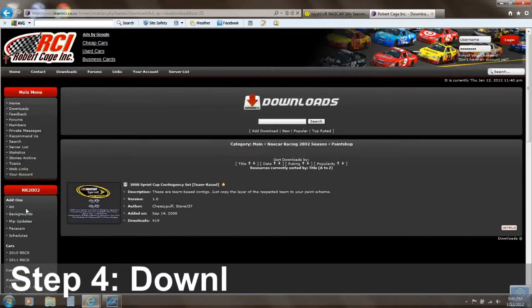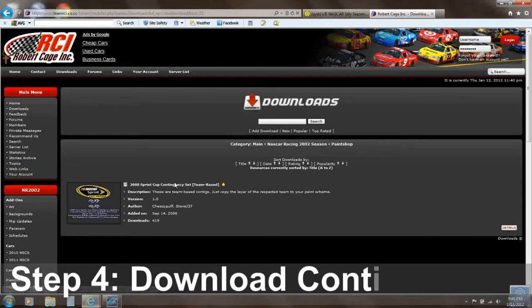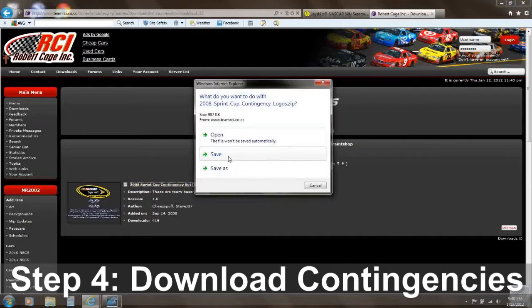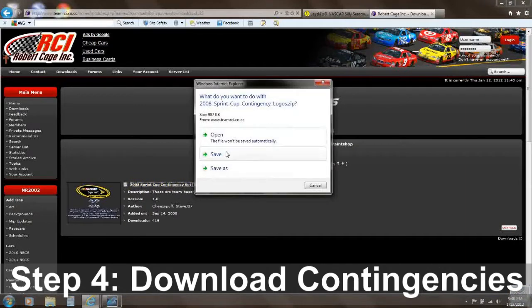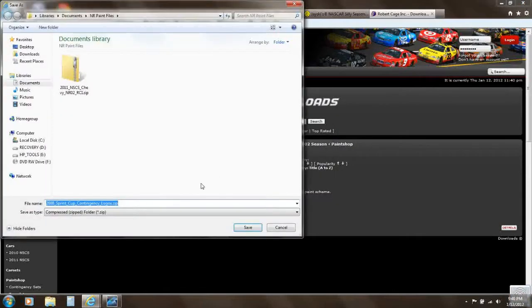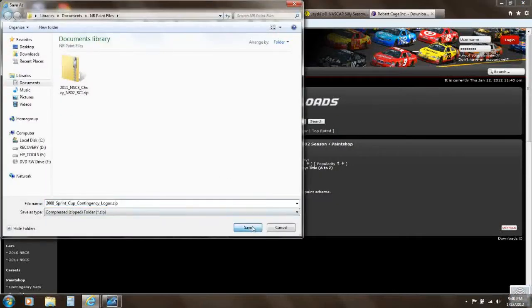The decals on the side of the car are called contingencies — you'll need to download those. There are some here from 2008 that should be similar to 2011, and I'm going to use those.